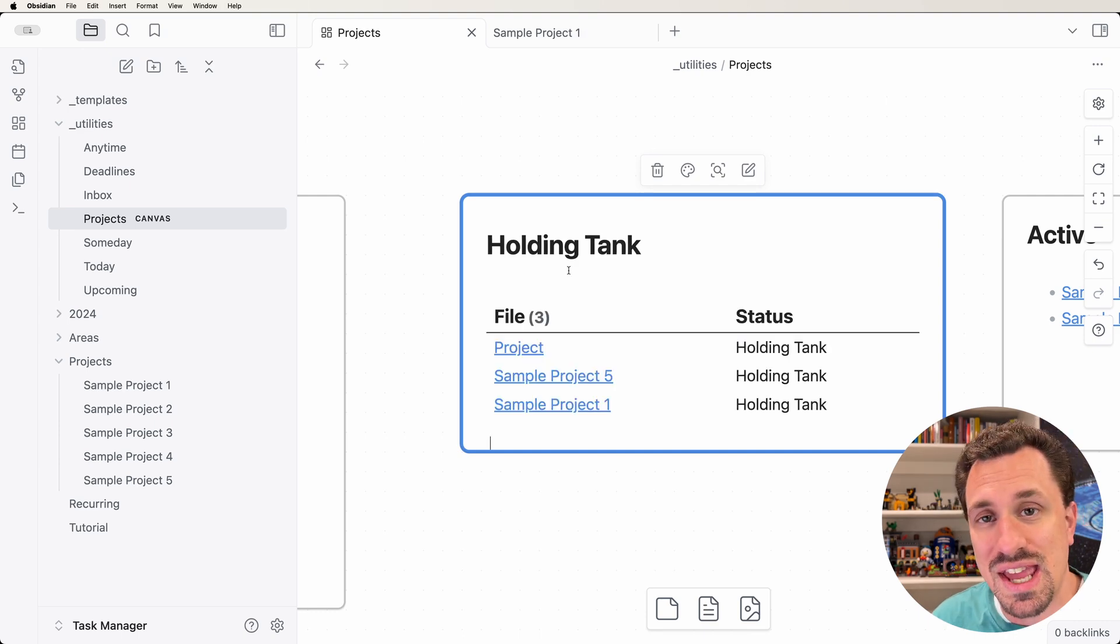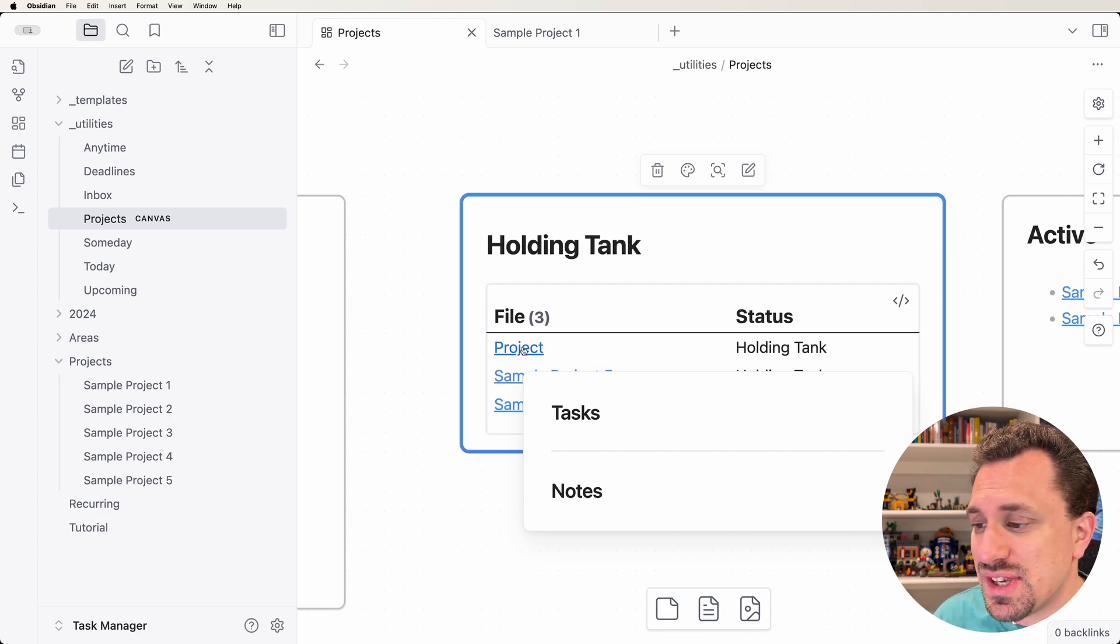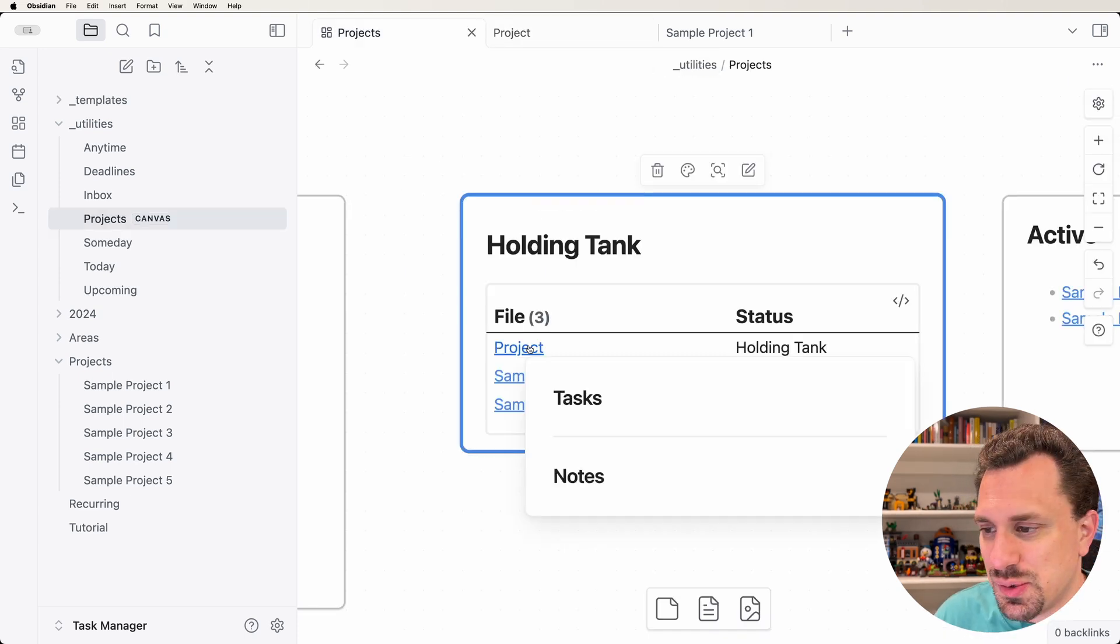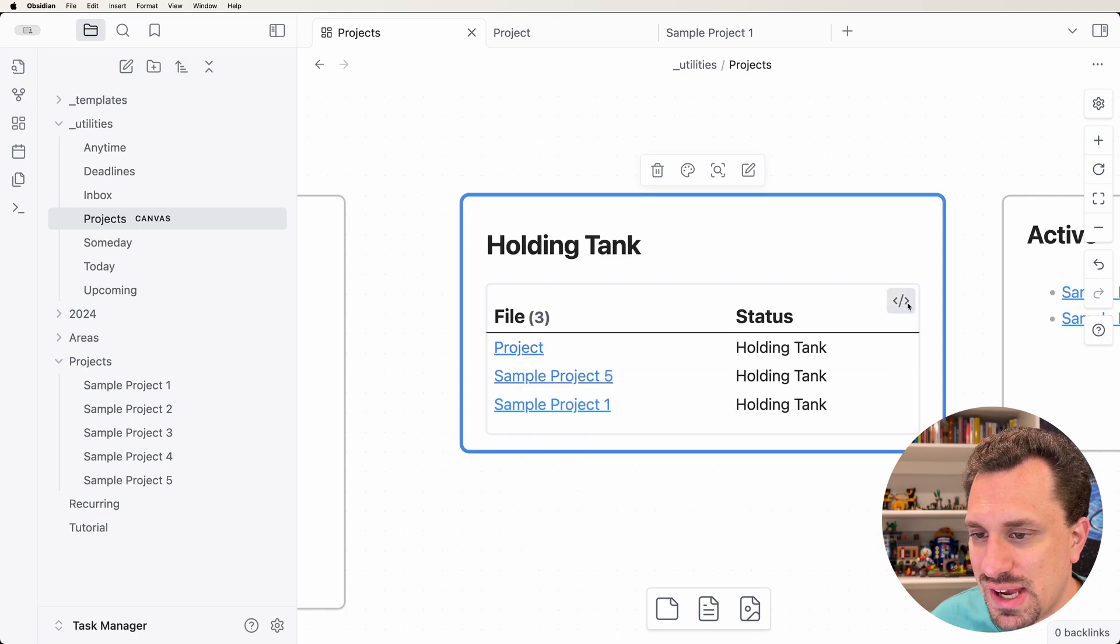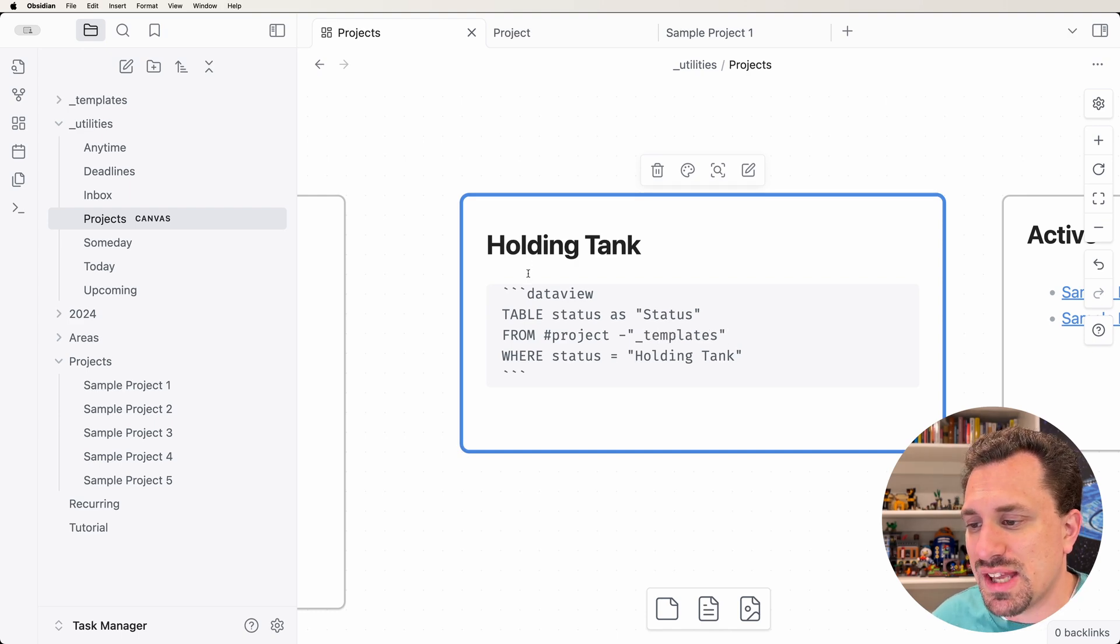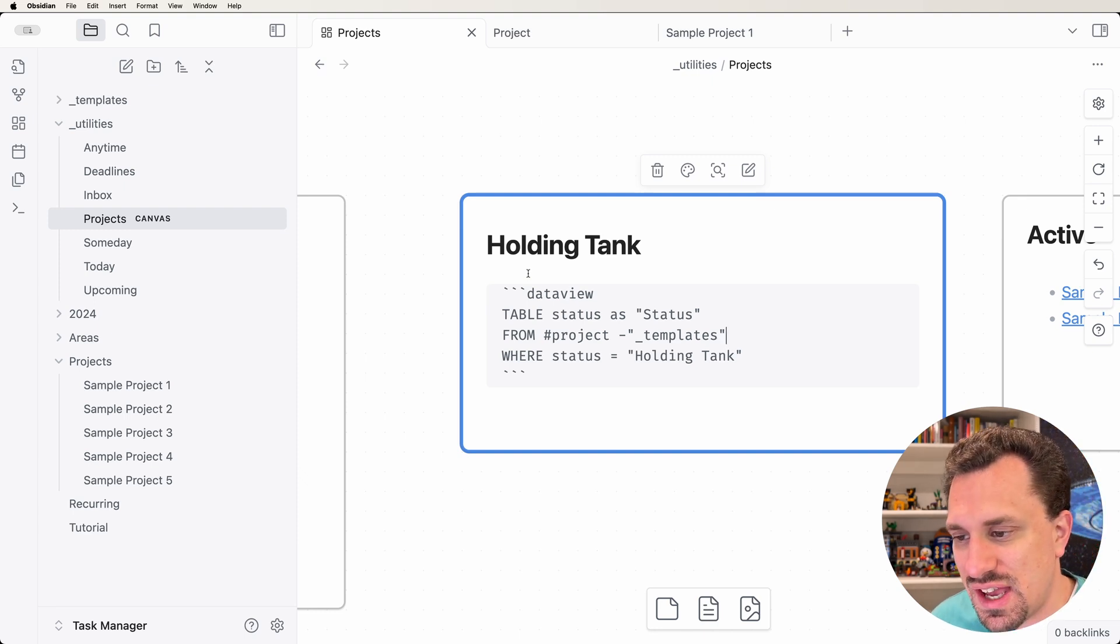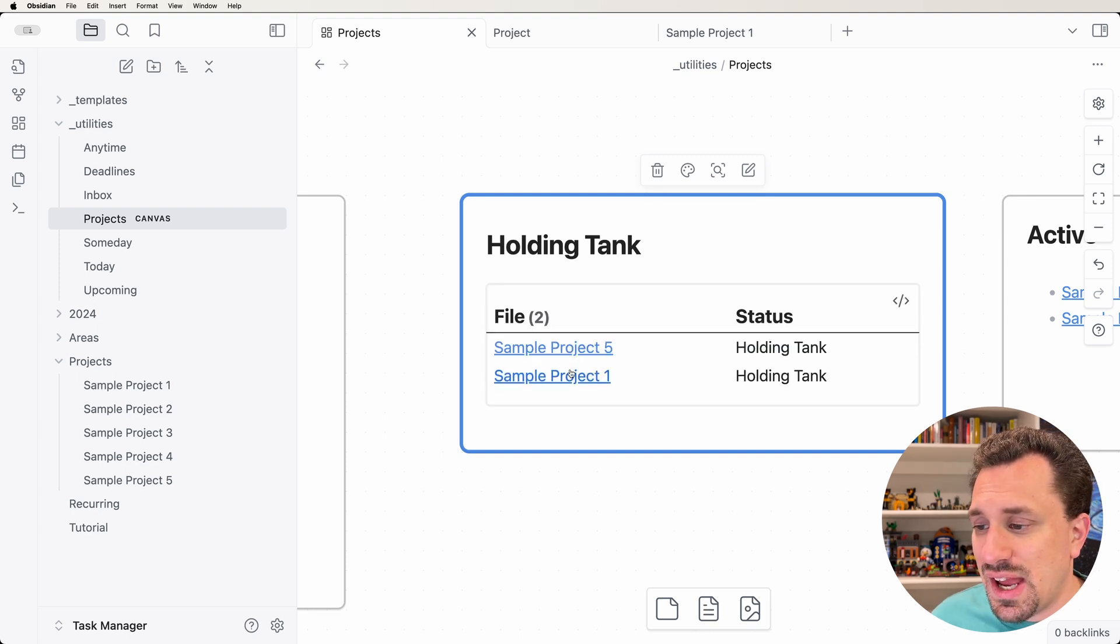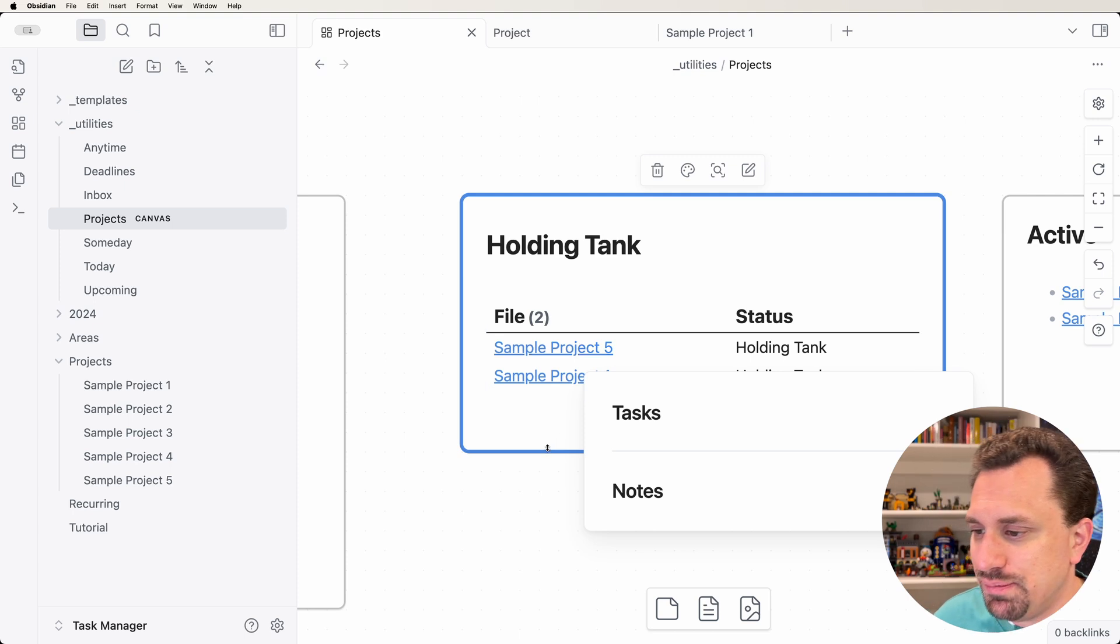One caveat with using tags with DataView is that I am now getting this project file showing up. This is the template that I use to create new projects, and it of course has a tag of project in it. I don't want that showing up in every list. So I'm going to go back into my query and I can say minus and then a folder name, and that will make it so it gets all the files that have the tag of project that don't live inside of the templates folder. We need to put an AND in here, otherwise that won't work.